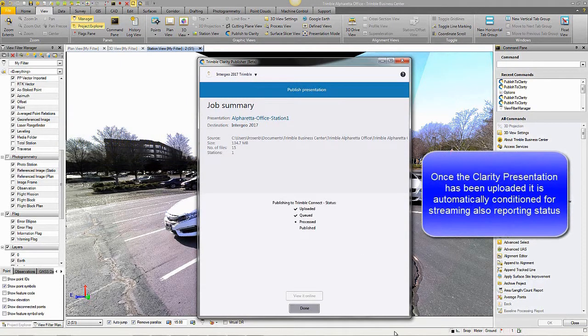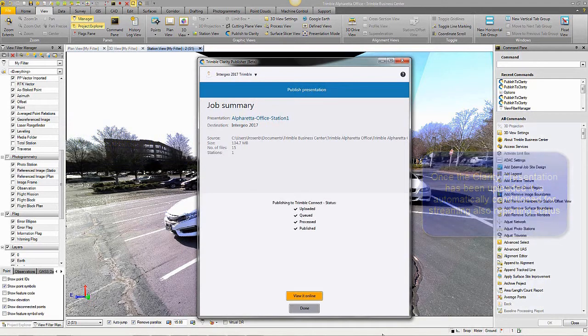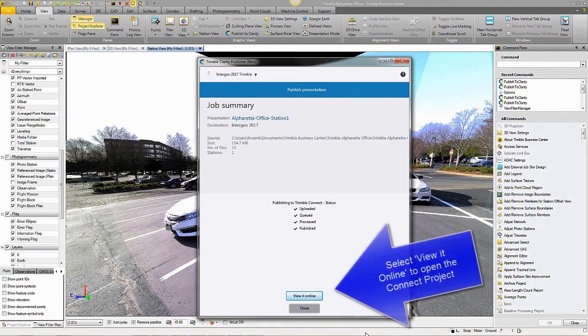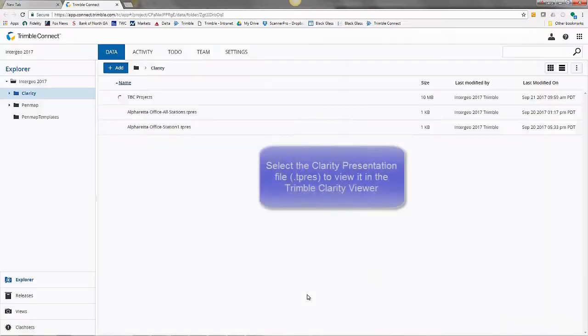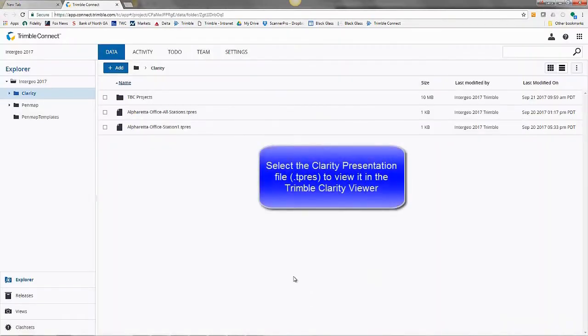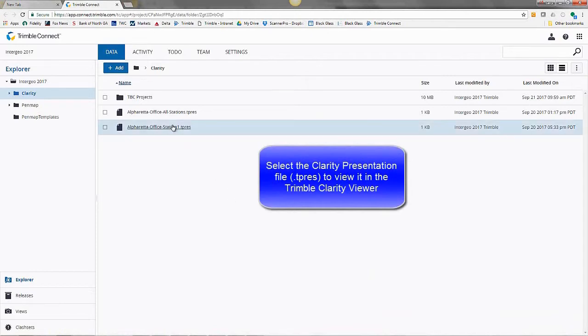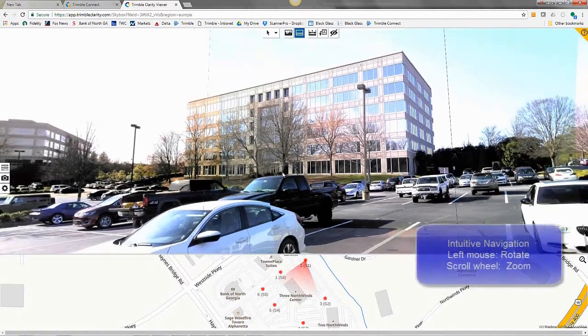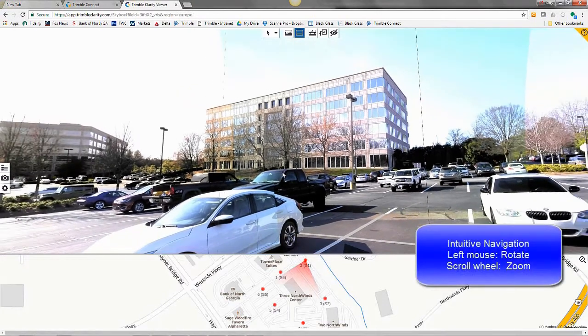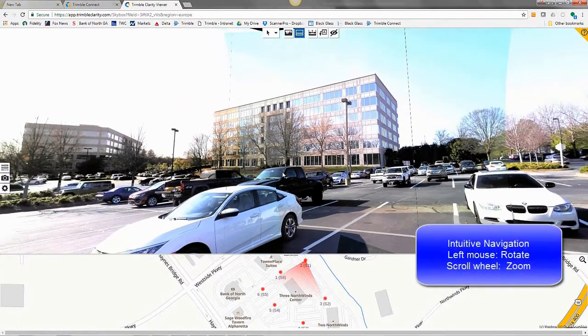Once the presentation has been uploaded, it is automatically conditioned for streaming the reporting status. Then you can select View It Online to open the Connect project. Select the Clarity presentation file. It's a .tprez extension. Double-click it to view it in the Clarity Publisher.